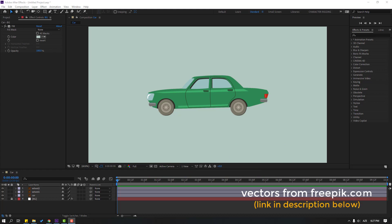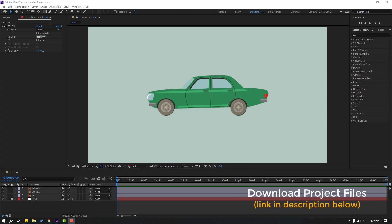So friends, the car vector is from freepik.com. I will add download link and project files.